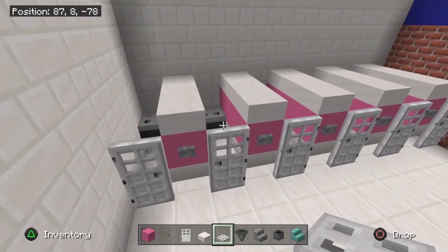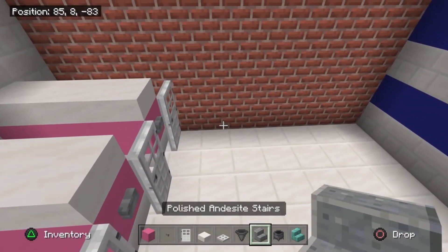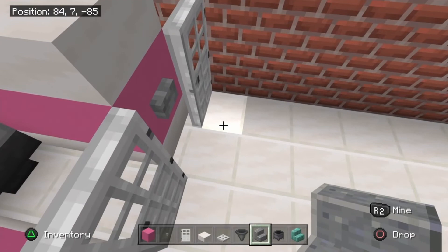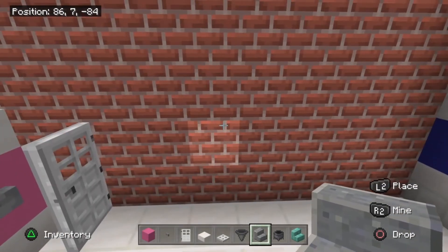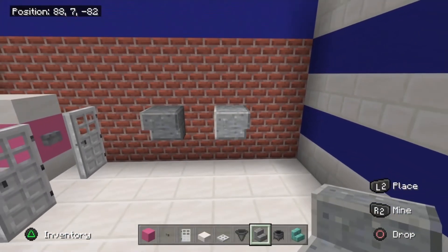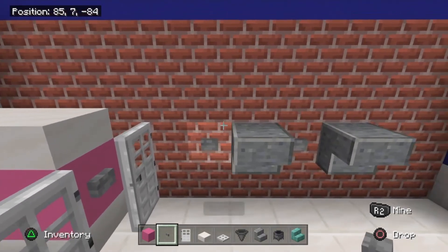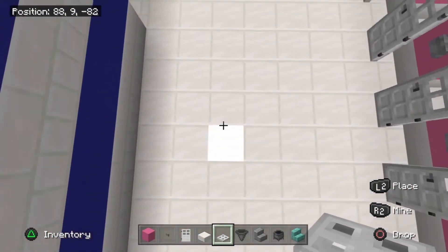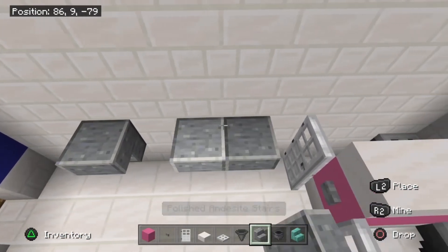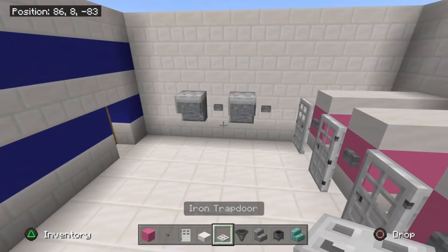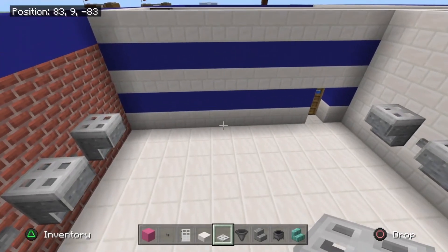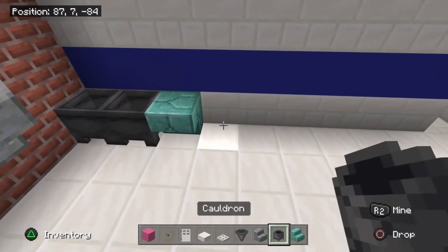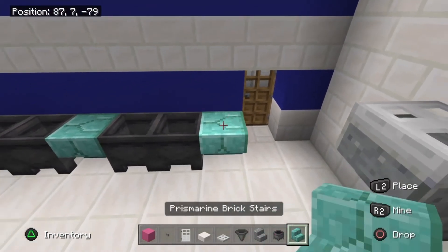Take your polished andesite stairs and use these for hand dryers. Go two blocks away from the doors — count the door block, then the next, and start on the third. Go to the second level up: place one there and a block away another one. Place a button here and a button here, then iron trapdoors on top of them for the hand dryers. Repeat the same design on the opposite side. Now make the sink arrangement by placing two cauldrons, a prismarine brick stair, cauldrons, prismarine brick stair, cauldrons, and then a final prismarine brick stair.